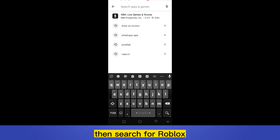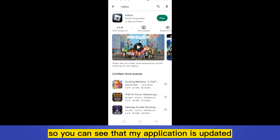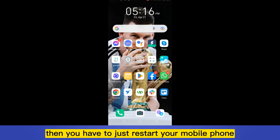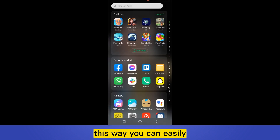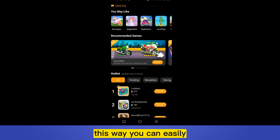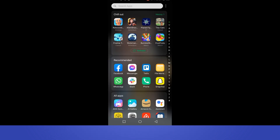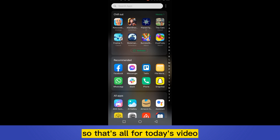Search for Roblox on the Play Store. You can see that my application is updated. Then just restart your mobile phone. In this way you can easily fix the problem of lagging in Roblox.